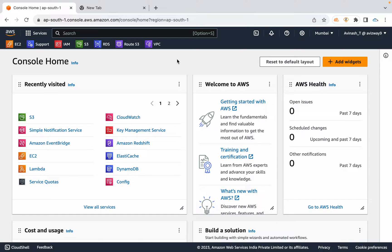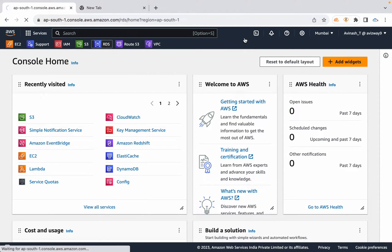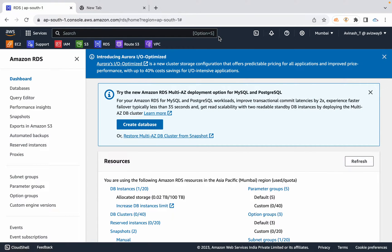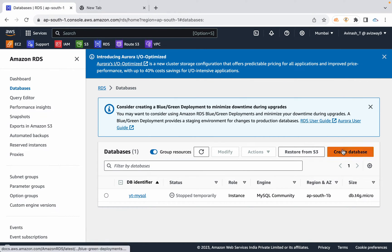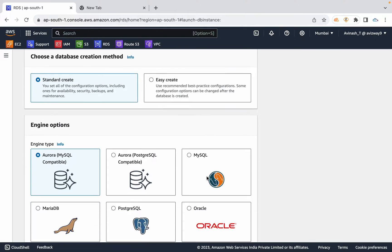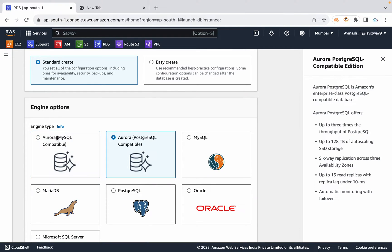In the previous video, we discussed database creation like Multi-AZ, Read Replica, and Backup. In this video, we have some important properties. We will talk about RDS and create a database. Aurora database is MySQL Compatible Edition and PostgreSQL Compatible Edition. Aurora is AWS's own database — the DB engine is developed in AWS.